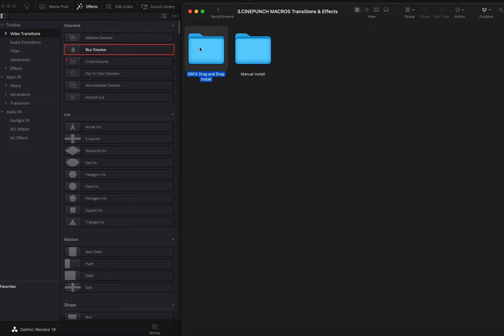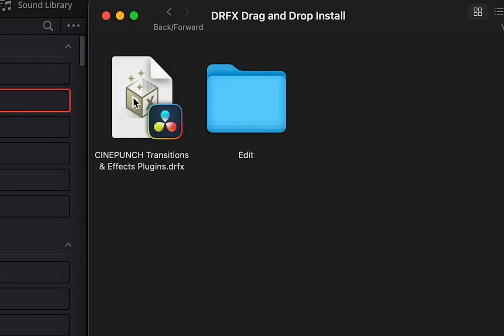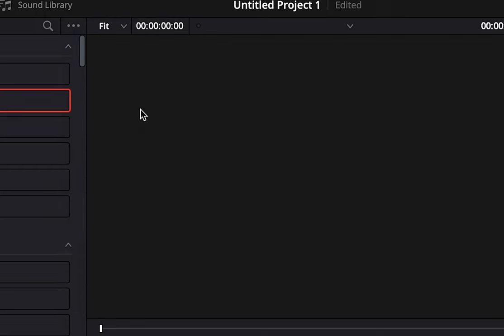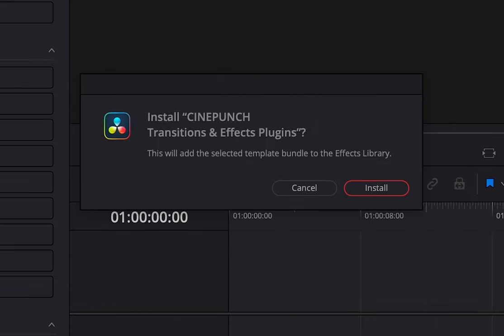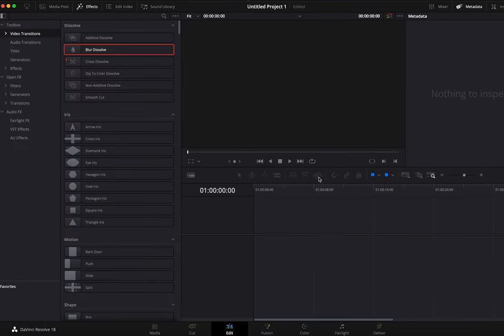To install the DRFX file for the CinePunch transitions and effects plug-ins, all we're going to do is open up DaVinci Resolve. We're going to go into our DRFX folder, and double click on this DRFX file. DaVinci is going to ask if we want to install CinePunch transitions and effects plug-ins. Hit the install button and now everything will be installed.